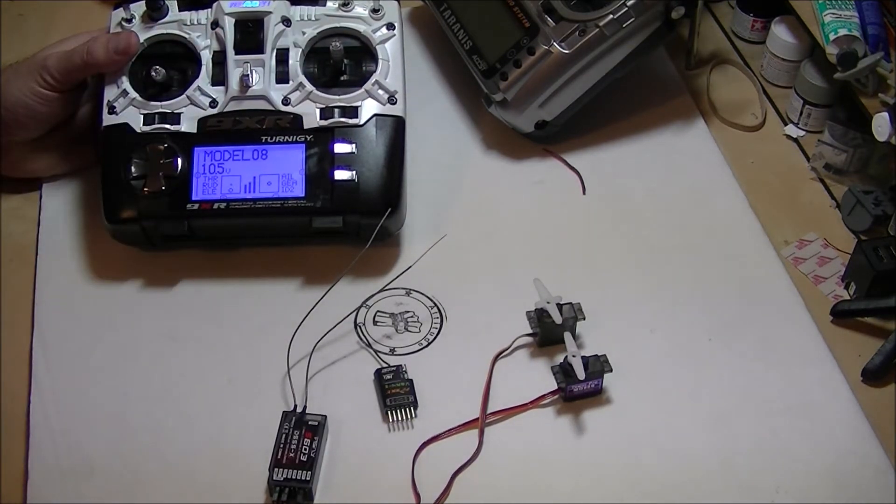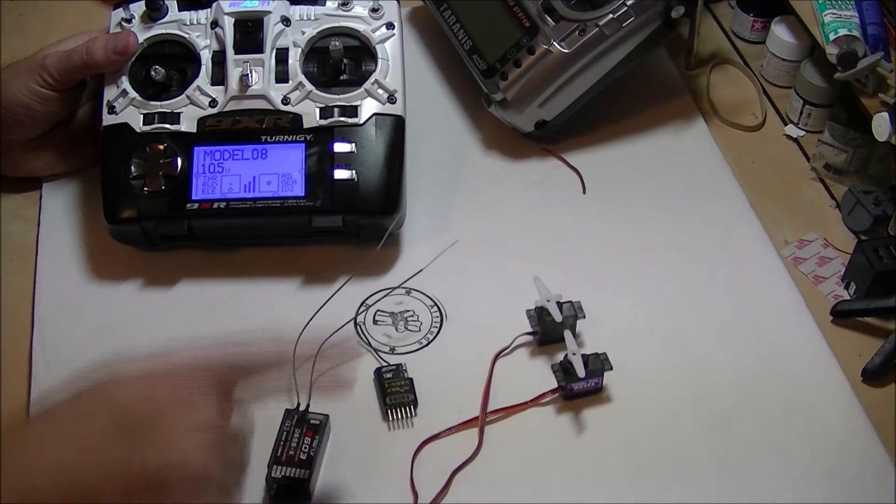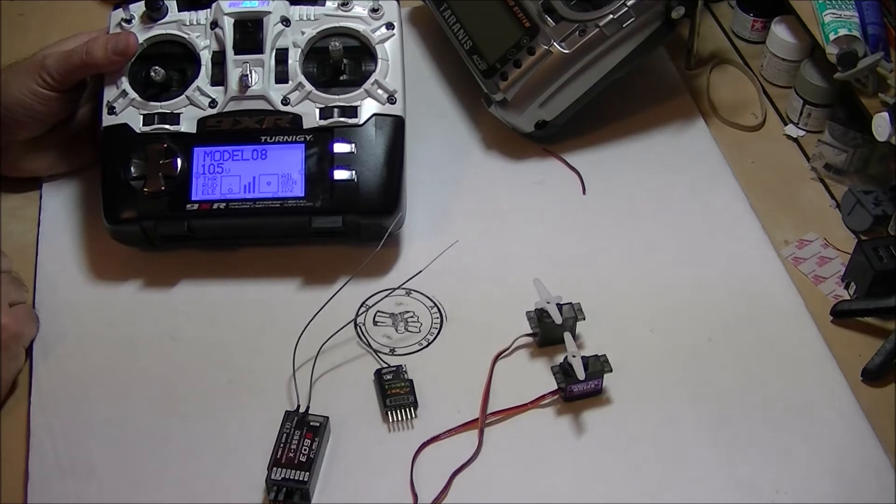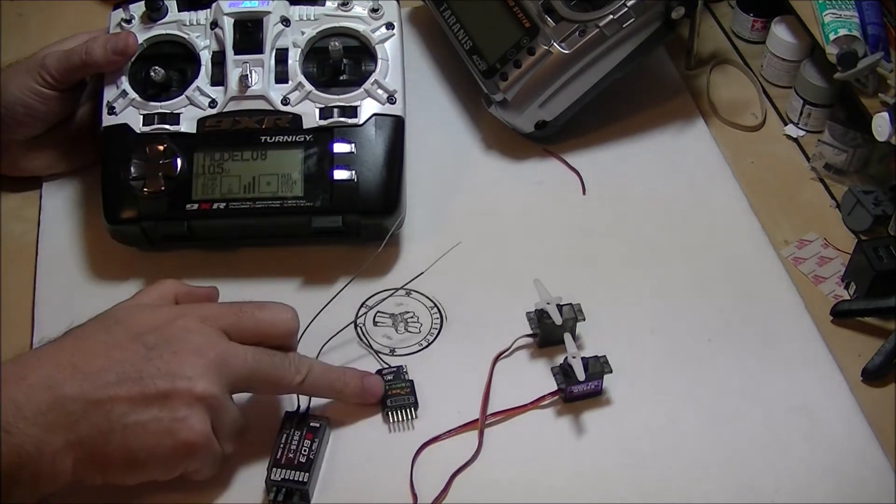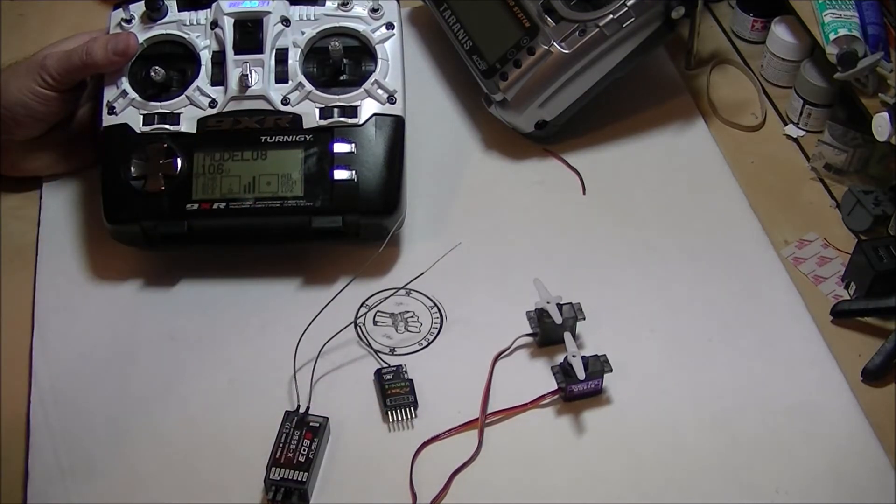Just to show you that works. Now I'm going to put this module in that radio and I'm going to set up a model to control this through the trainer module.